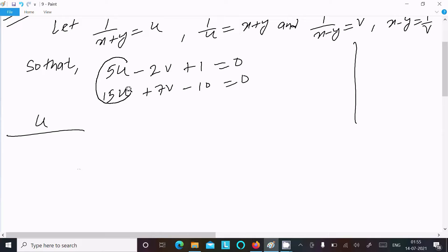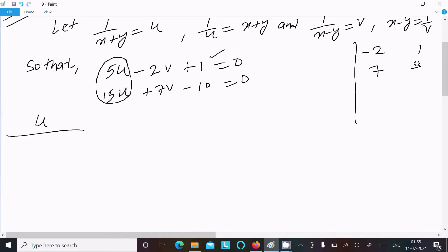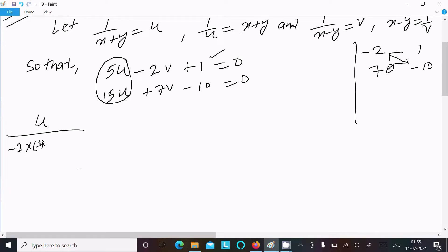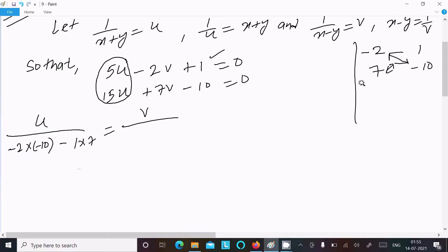For u, we hide the u part and write the coefficients of v and the constant. So we have: minus 2, 1, 7, minus 10. Do the cross multiplication: minus 2 into minus 10, minus 1 into 7.